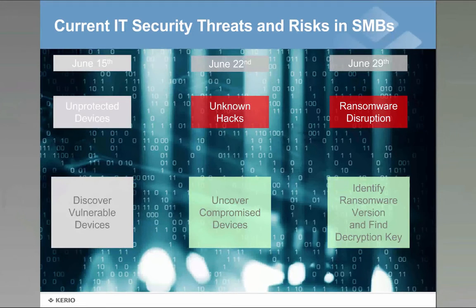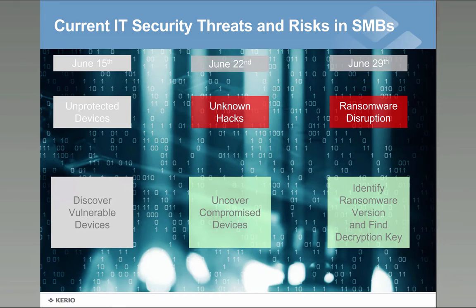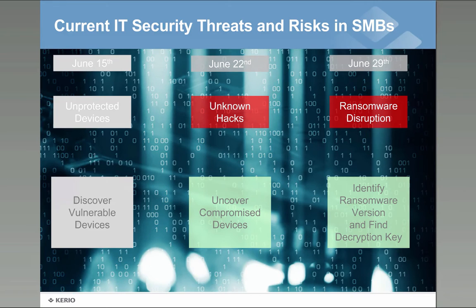So let's start. Last week we looked at the unprotected devices, today we look at the unknown hacks and next week we'll be focusing much more on the ransomware. So if you have a question about ransomware please attend the next one.